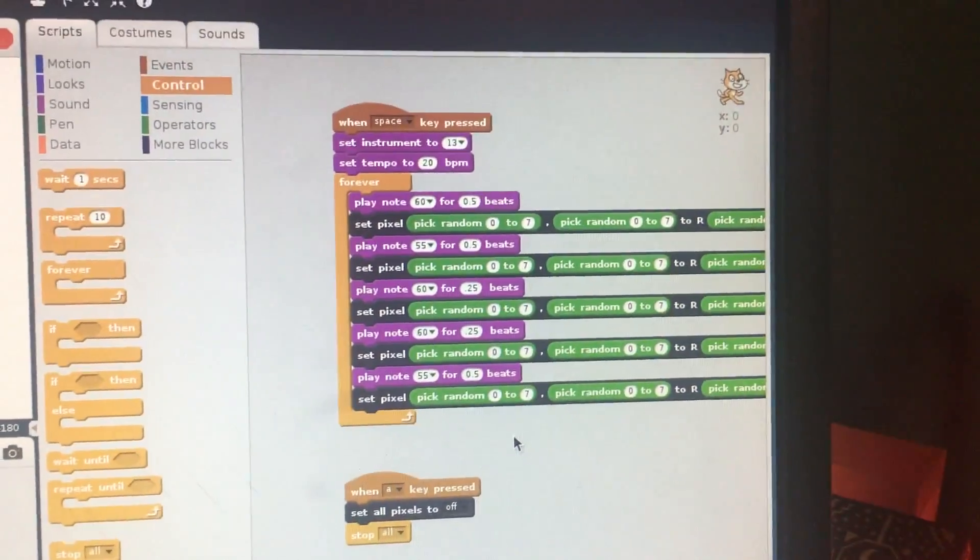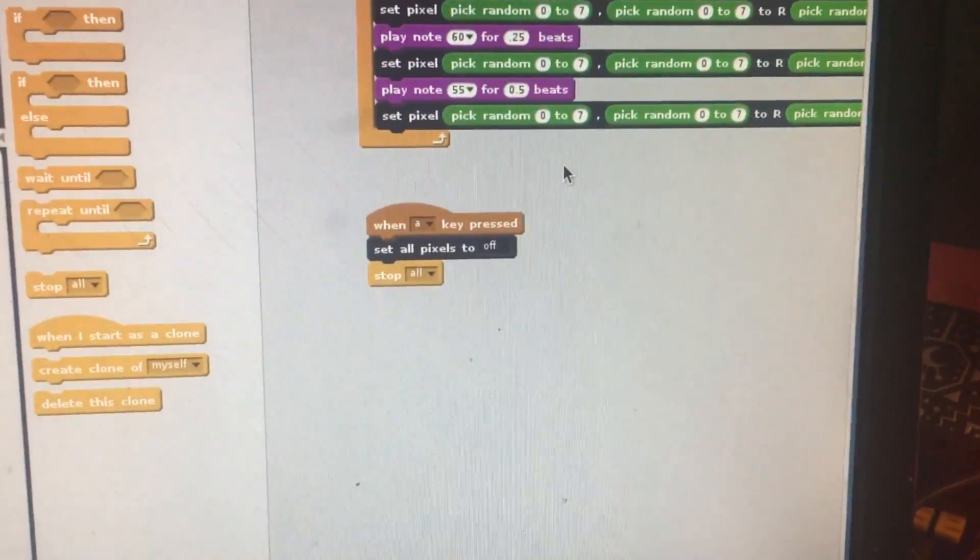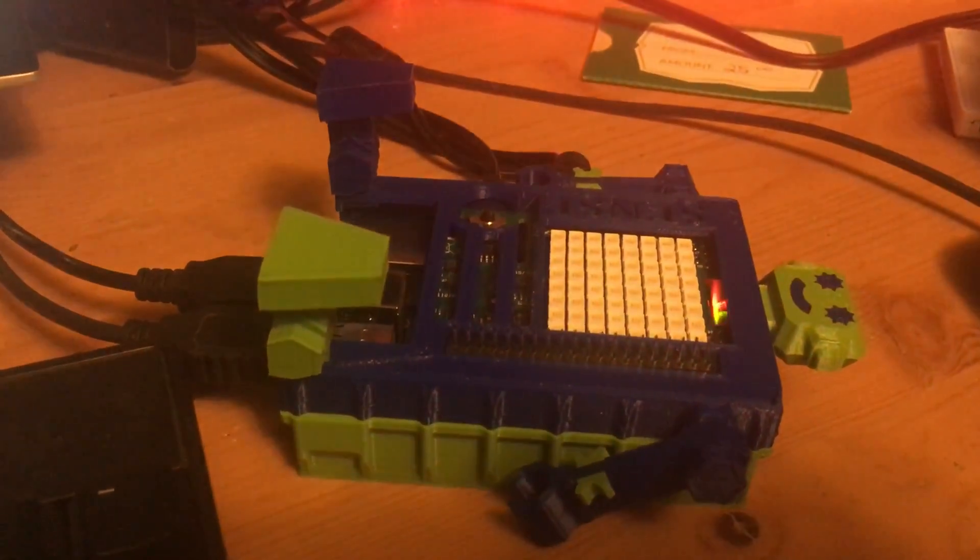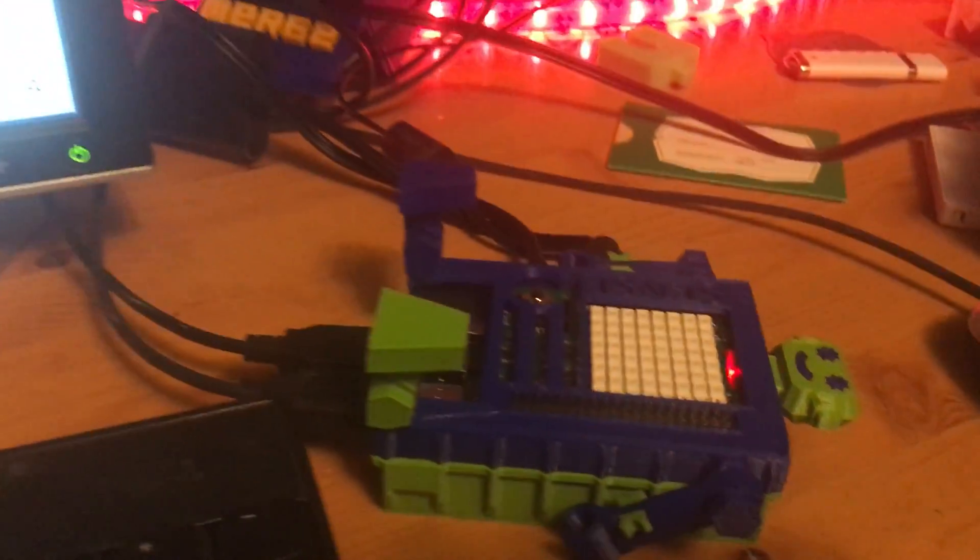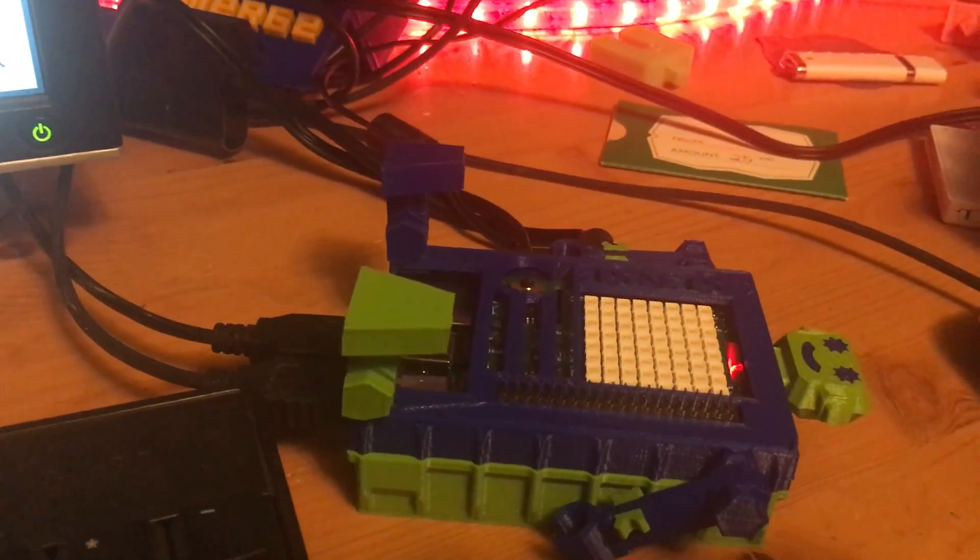Alright, let's see what this does. So first I'm going to press the A key to delete it, and then I'm going to press the space key.